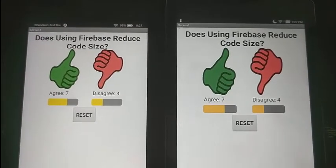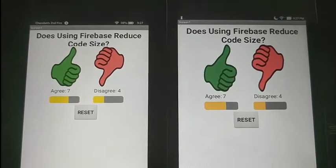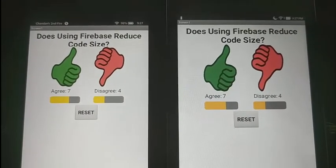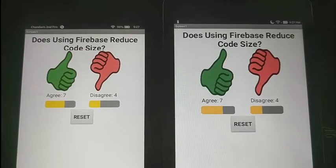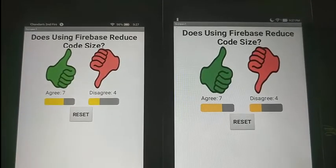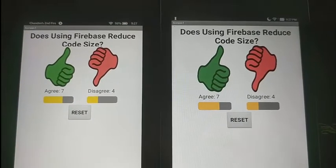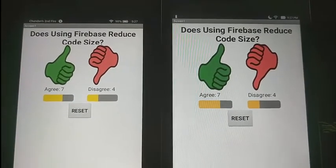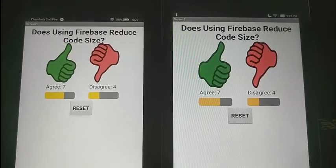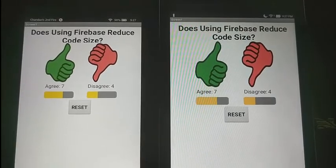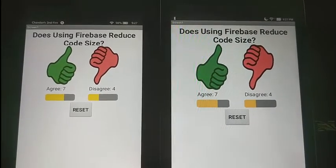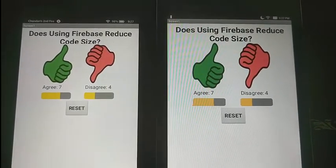The other important difference on this app is we're going to allow the teacher to change the question at the top in real time while the app is running on multiple devices. So enjoy building the Clicker app on Firebase.